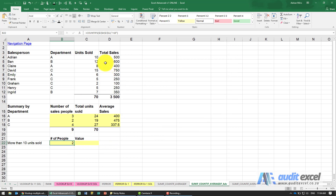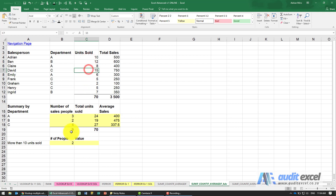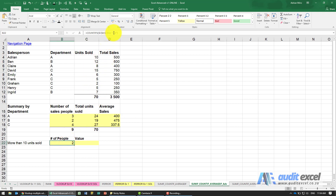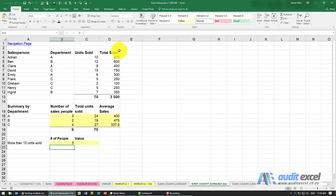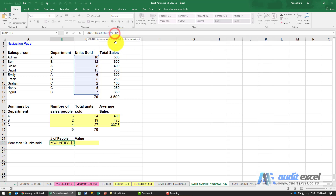So what it's done is it's gone through this list, found anything bigger than 10, and gone 1, 2. If we wanted to tweak this we could change it to bigger than or equals, and you'll see it now gives us 3 because of that 10. Let's just go back to the bigger than.